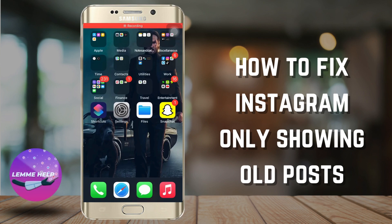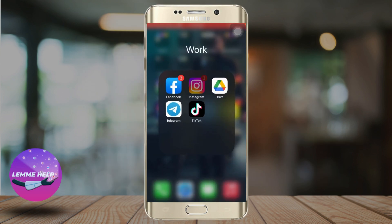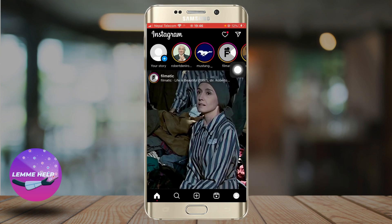How to fix Instagram only showing old posts. Hello everyone and welcome to our channel, LenmeHelp. In this tutorial, I'll be showing you some ways to fix Instagram only showing old posts. So first of all, let's go to our Instagram app.